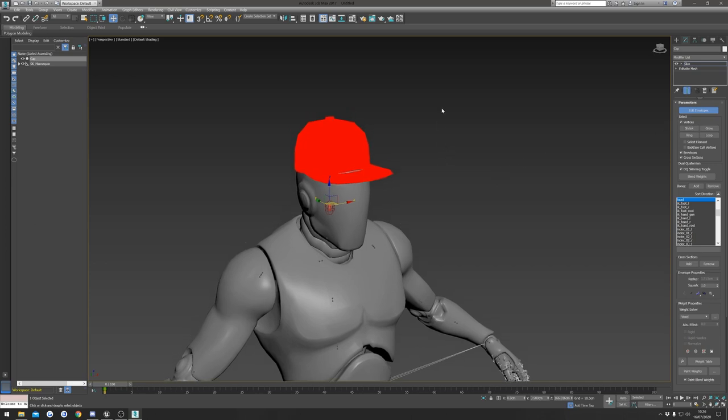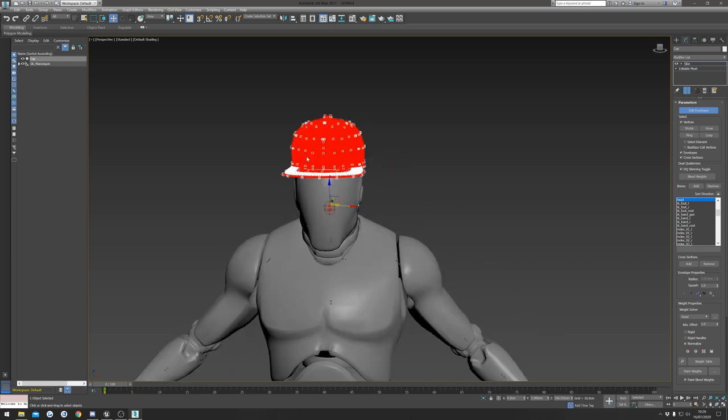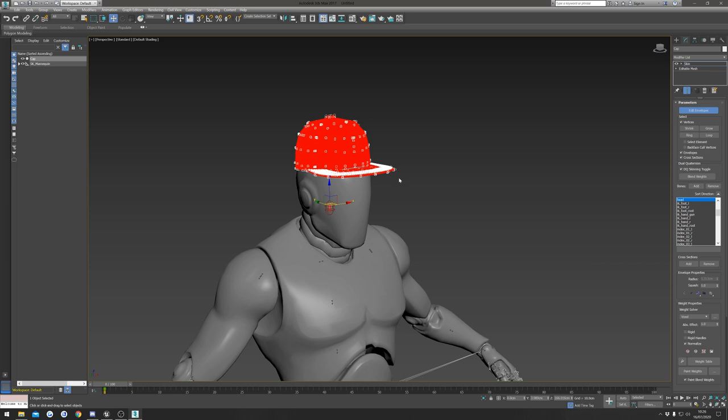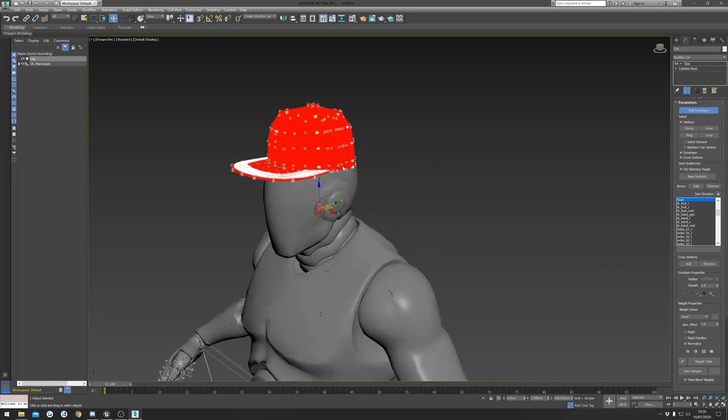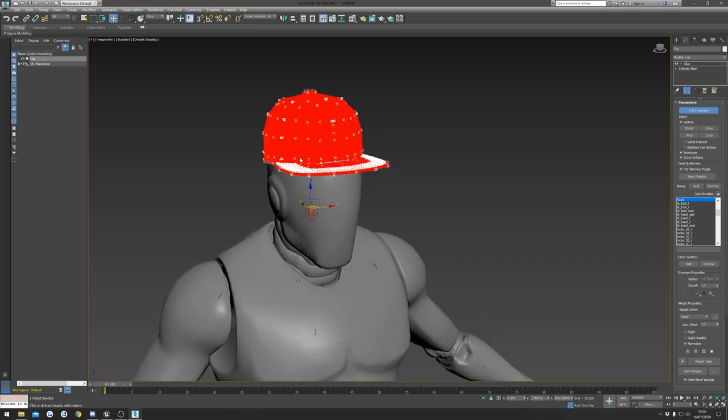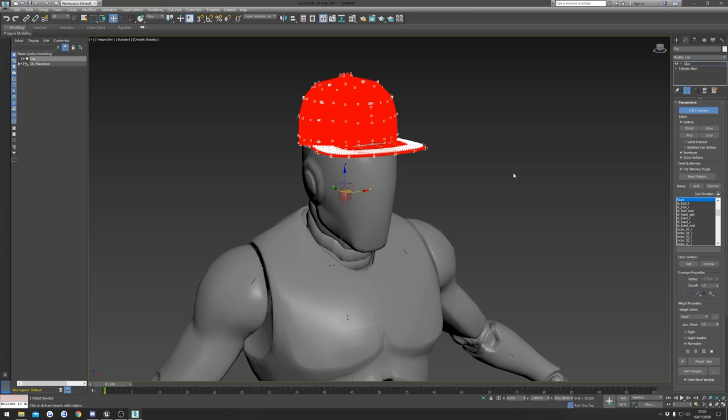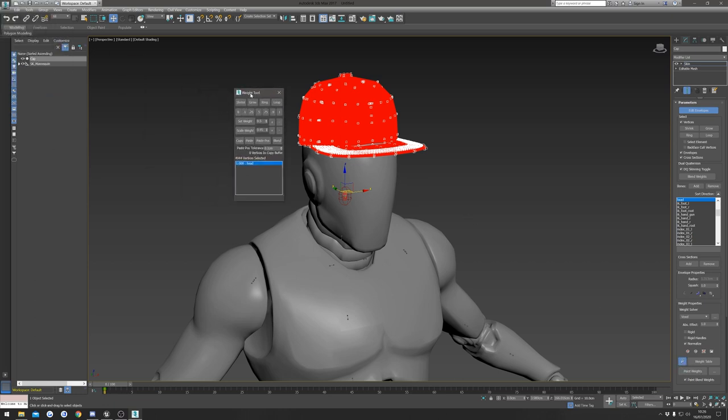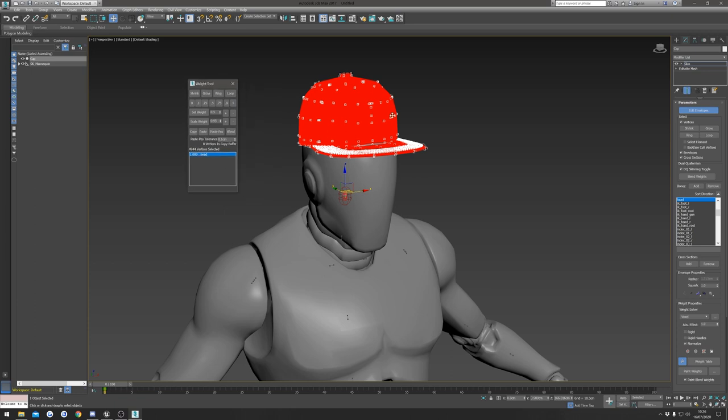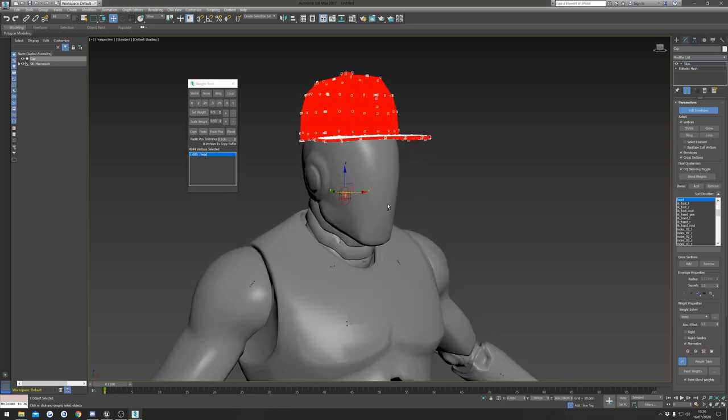Once we've done that, we're going to go over here and select the vertices. With that selected we can highlight our mesh and that's going to select all the vertices. Now you're going to need to make sure that all of the vertices on your mesh are selected. If they're not, the mesh is going to stretch and do weird things in the engine. By default this has actually already set our vertices to the head, but if yours doesn't I'll quickly show you how to.